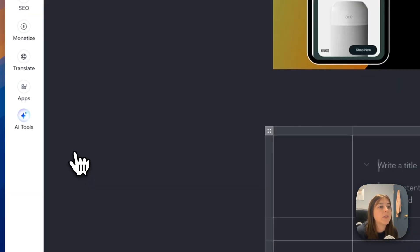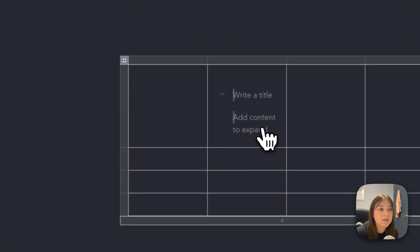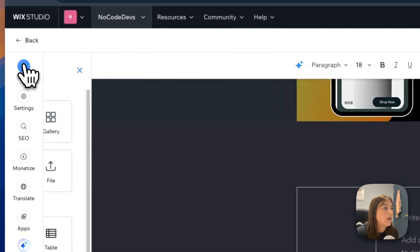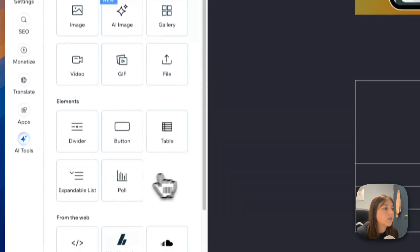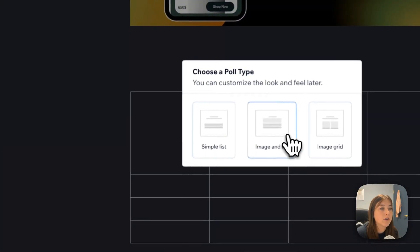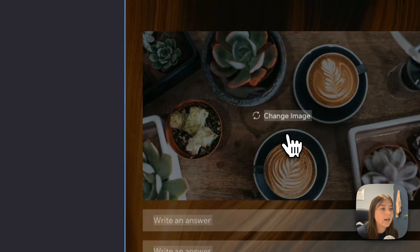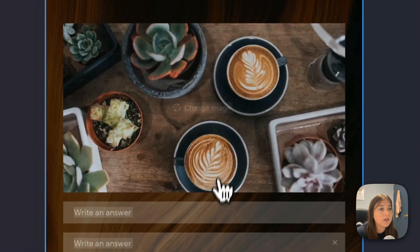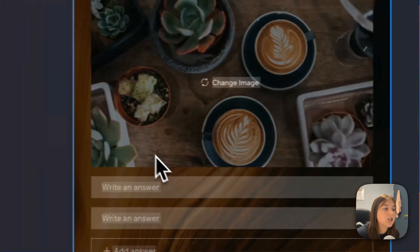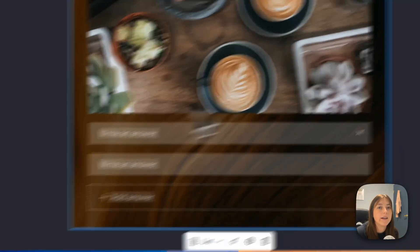You can add an expandable list. This list will expand as you go. And you can also add a poll for your audience to take. It creates this whole poll for you. You can change the image, ask a question, and add answers.